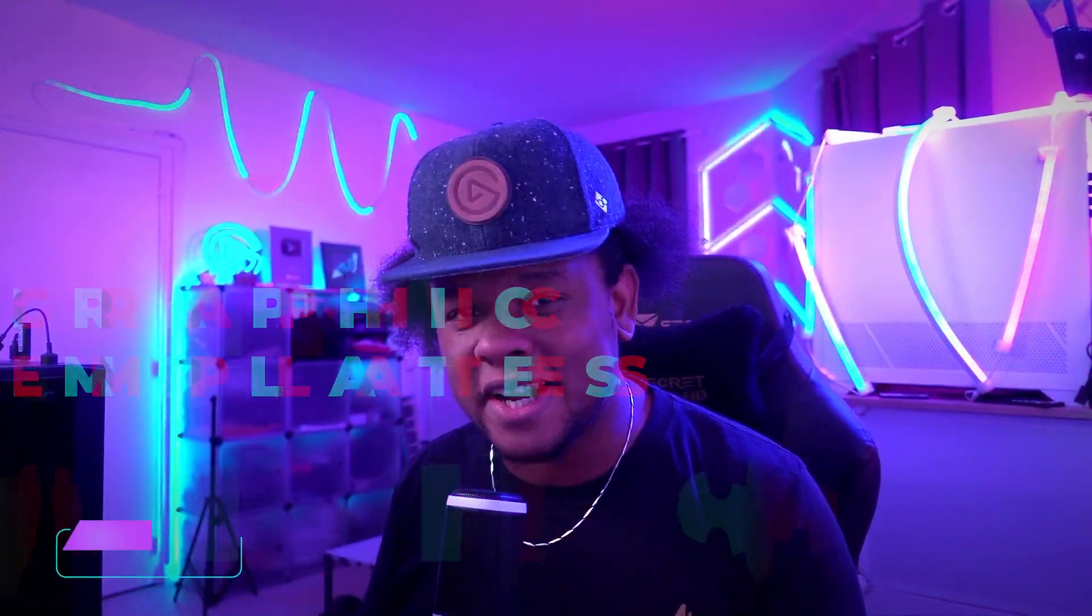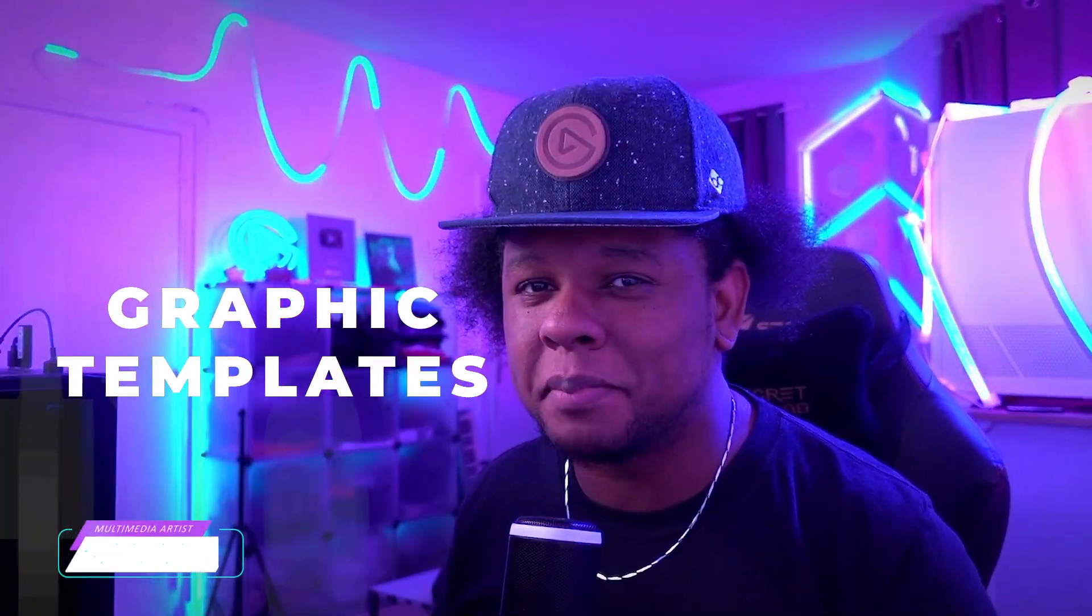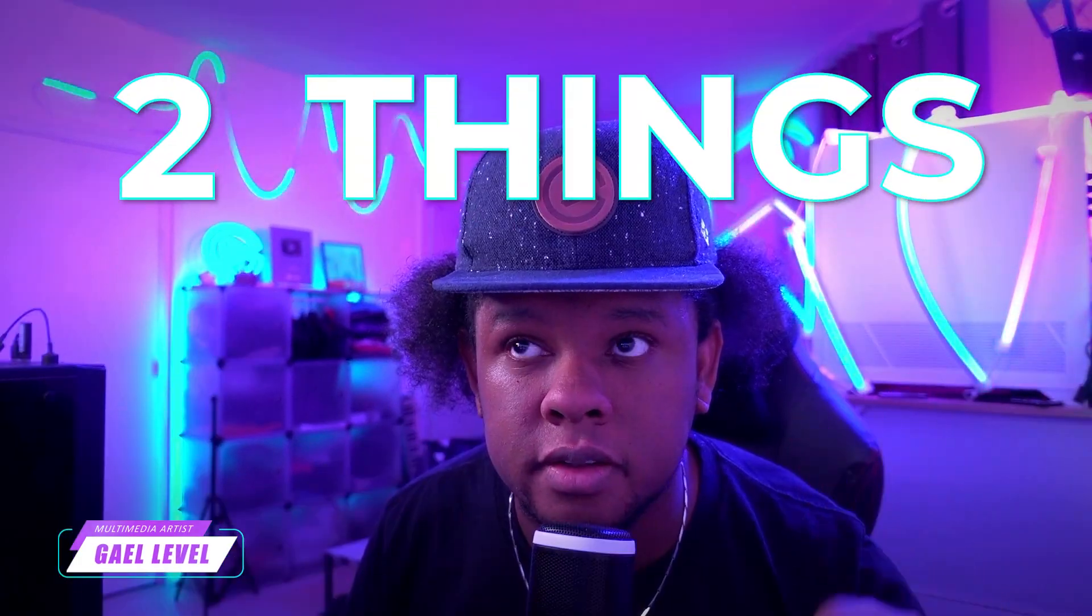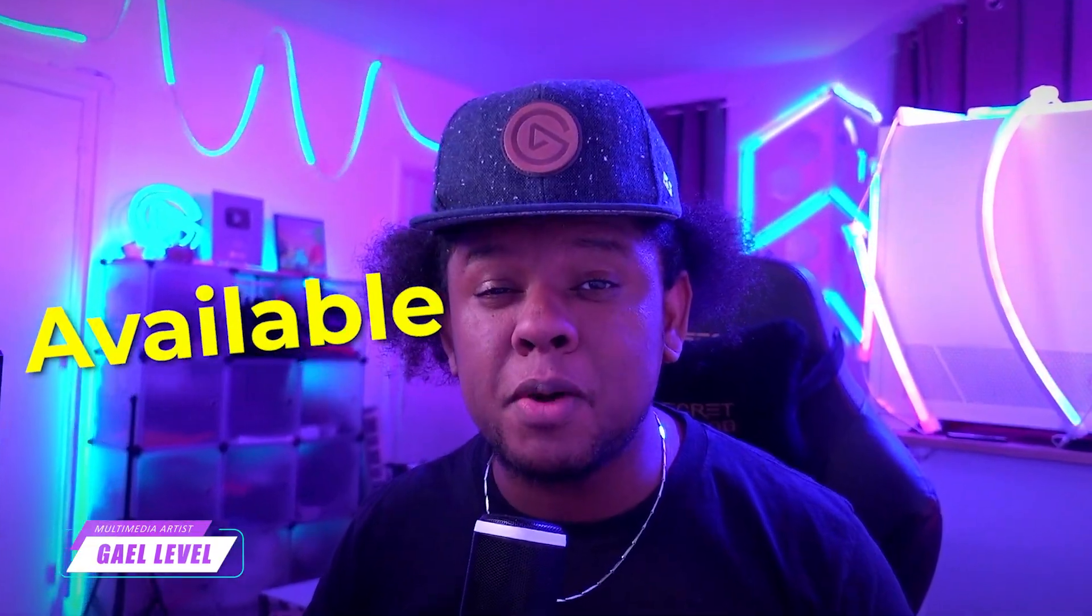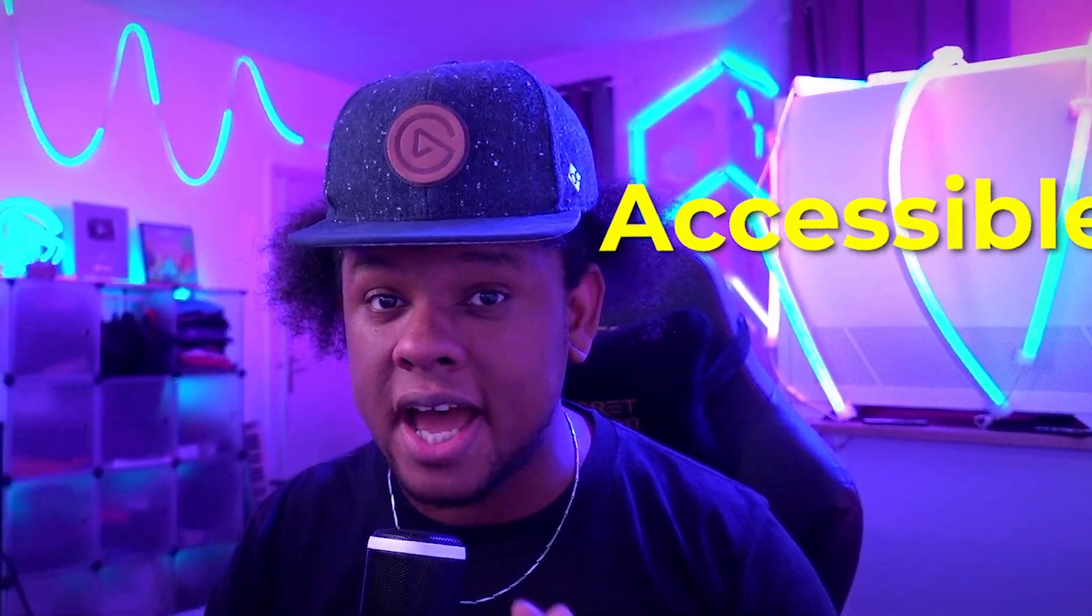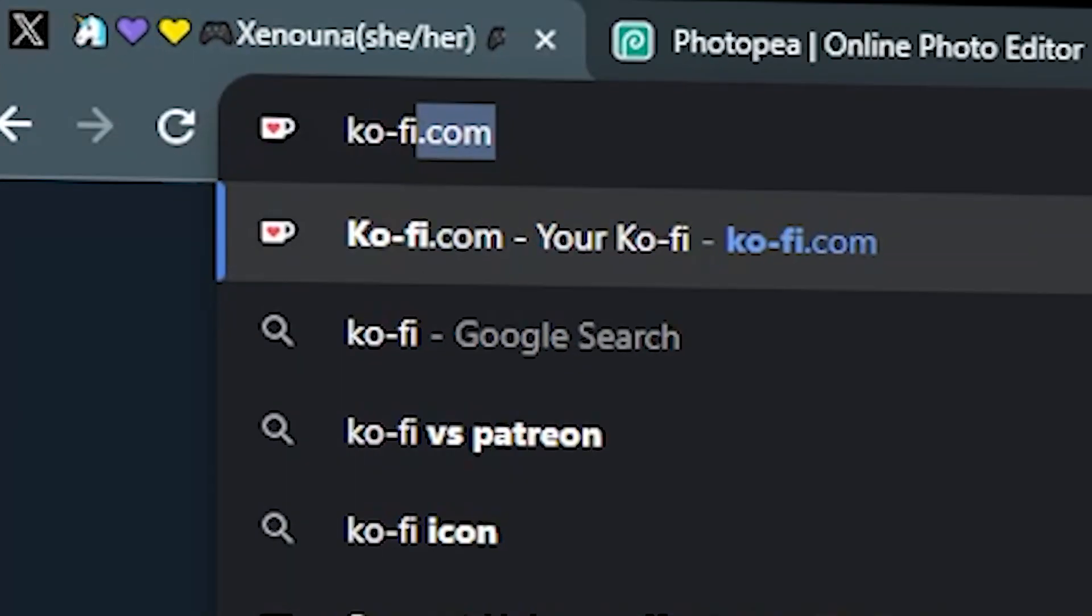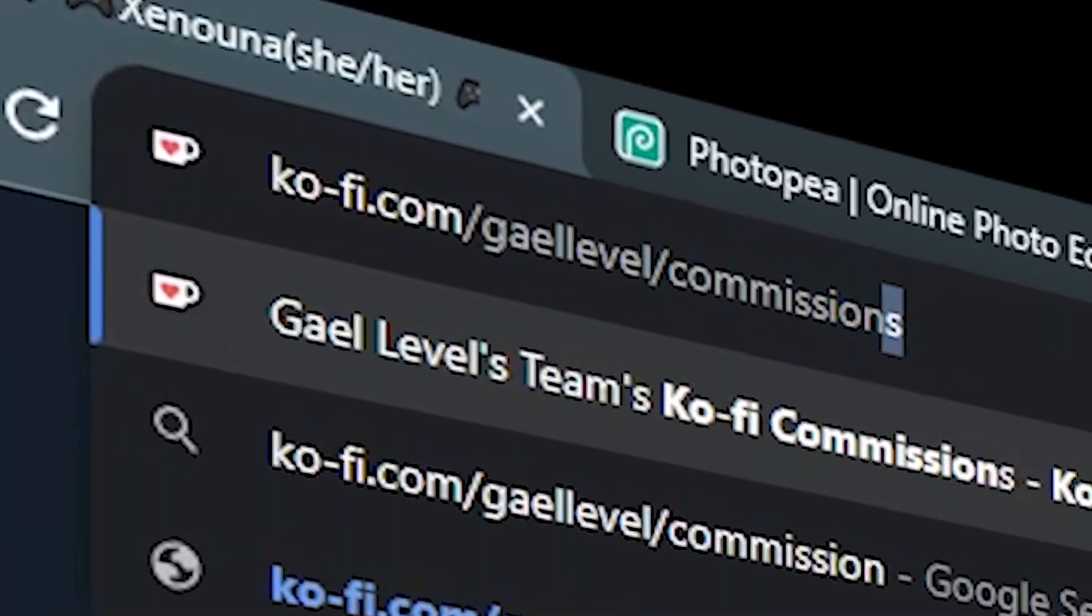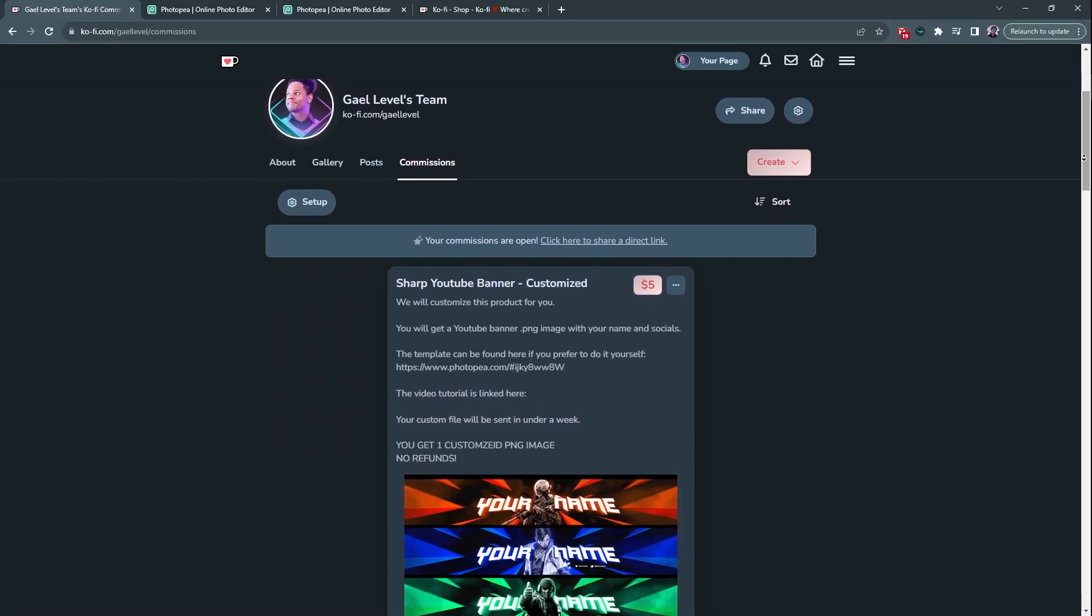It's been a while since we created some graphic templates. Today we're going to be creating a YouTube banner template. Two things: one, the template will be available and accessible to everyone for free.